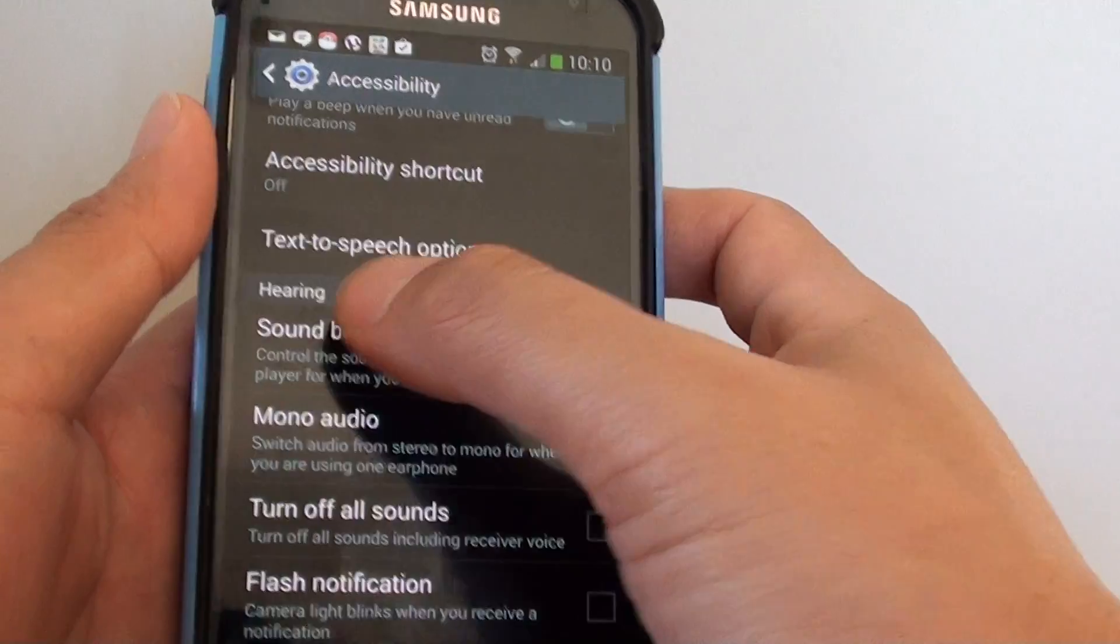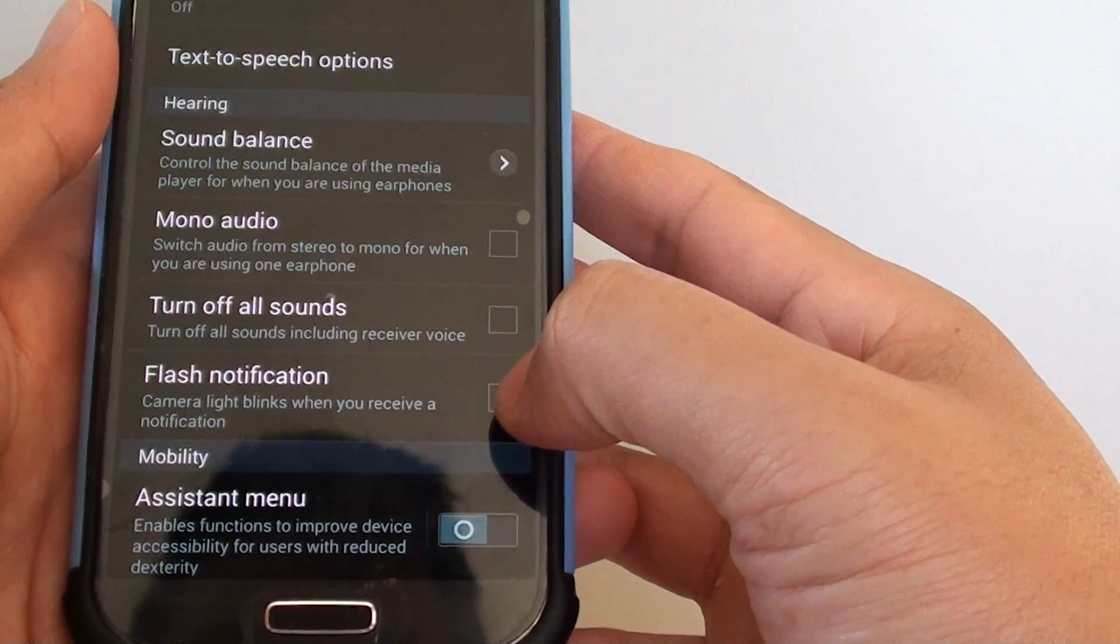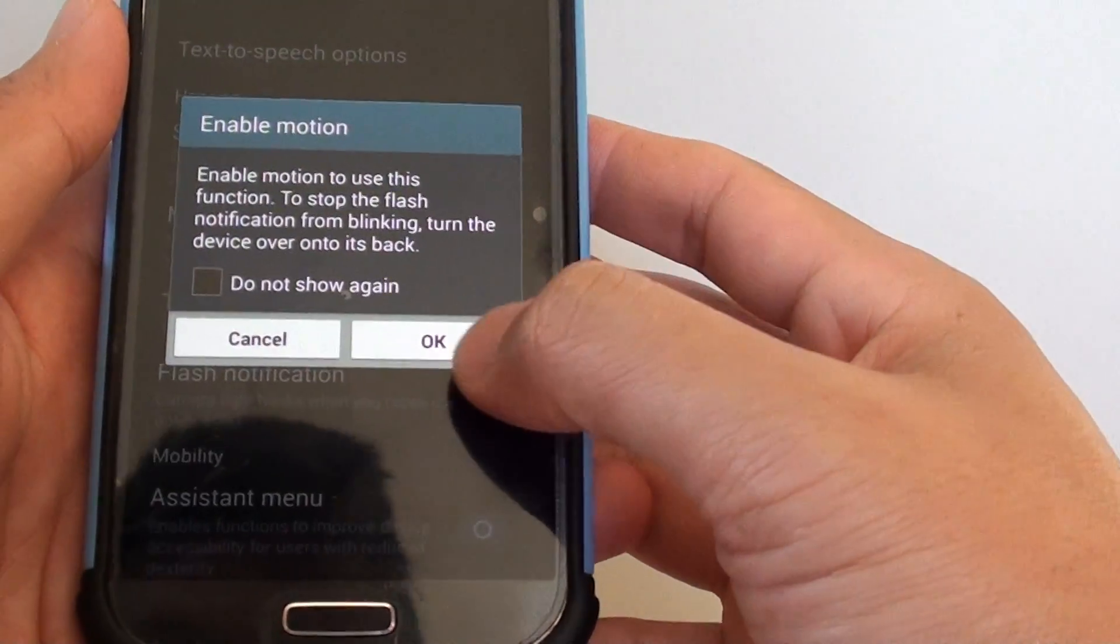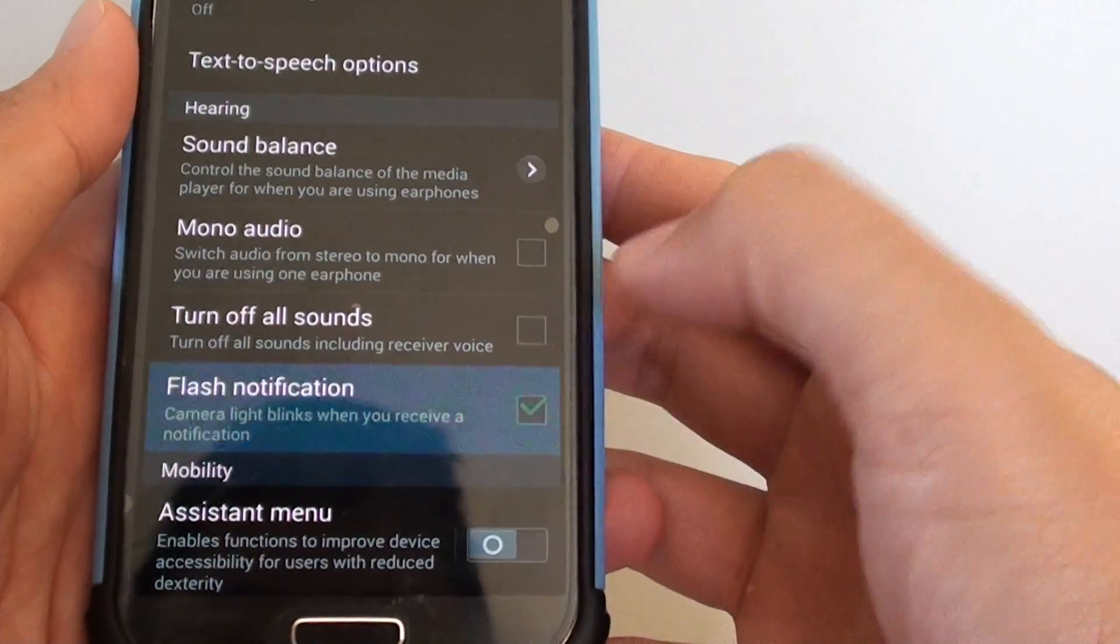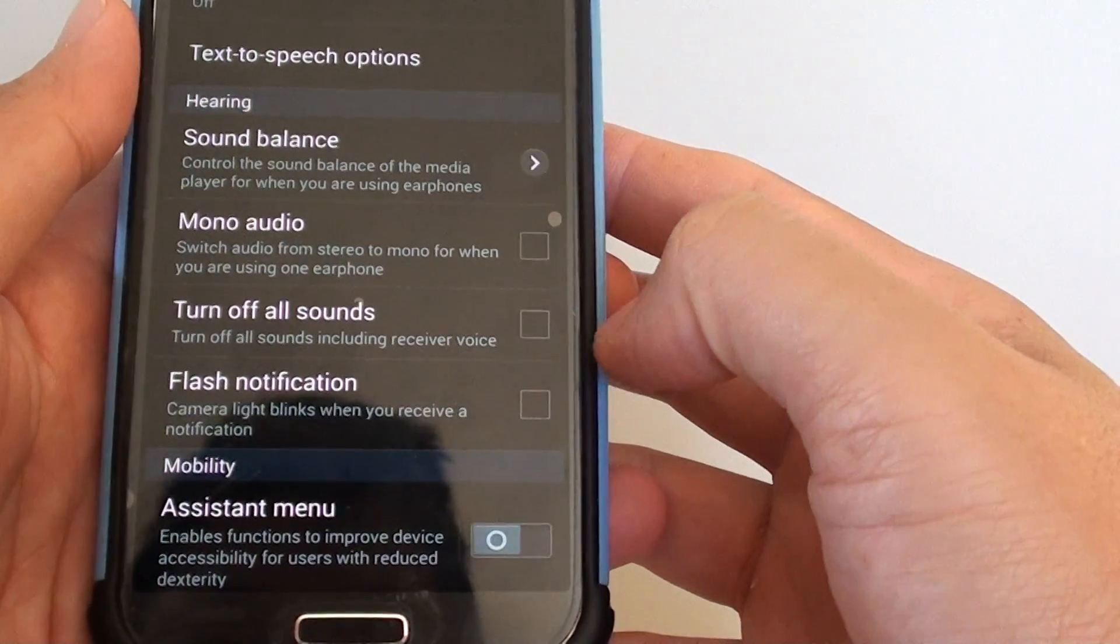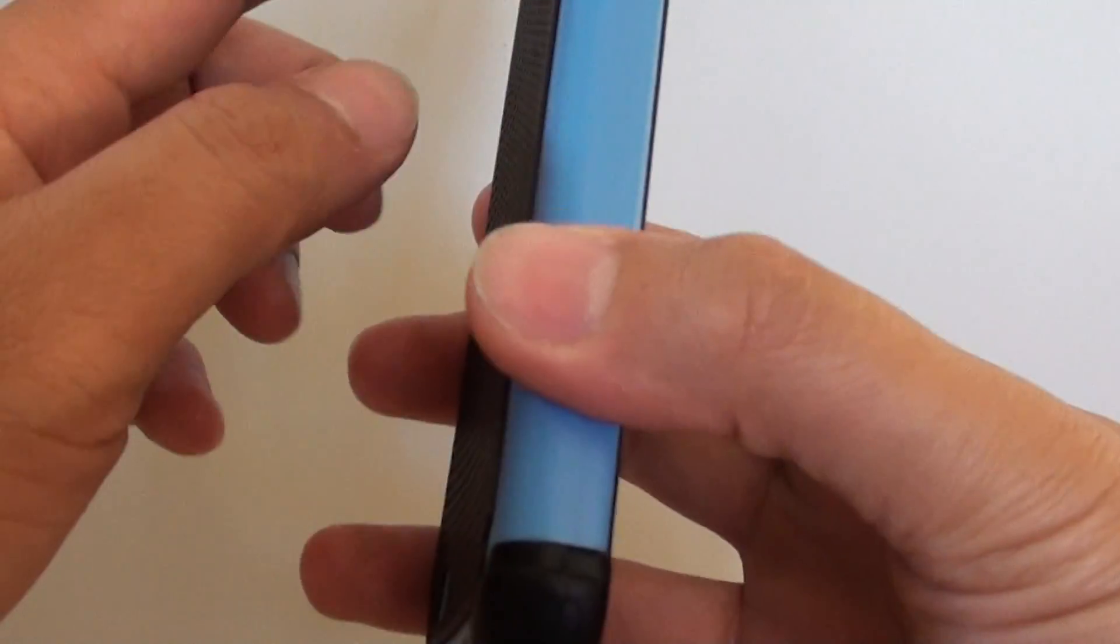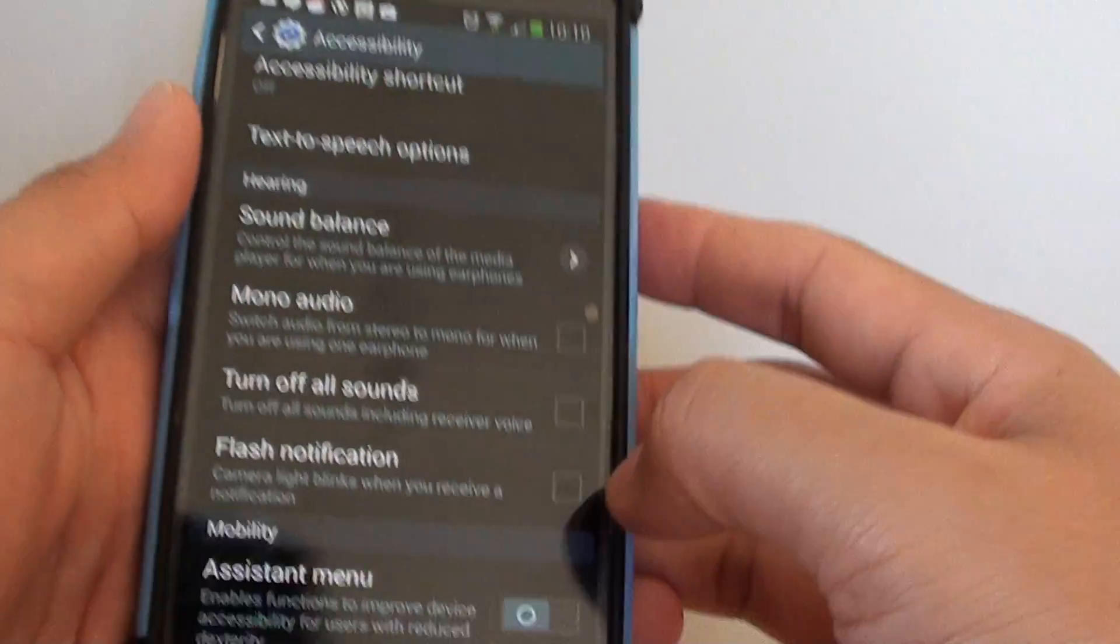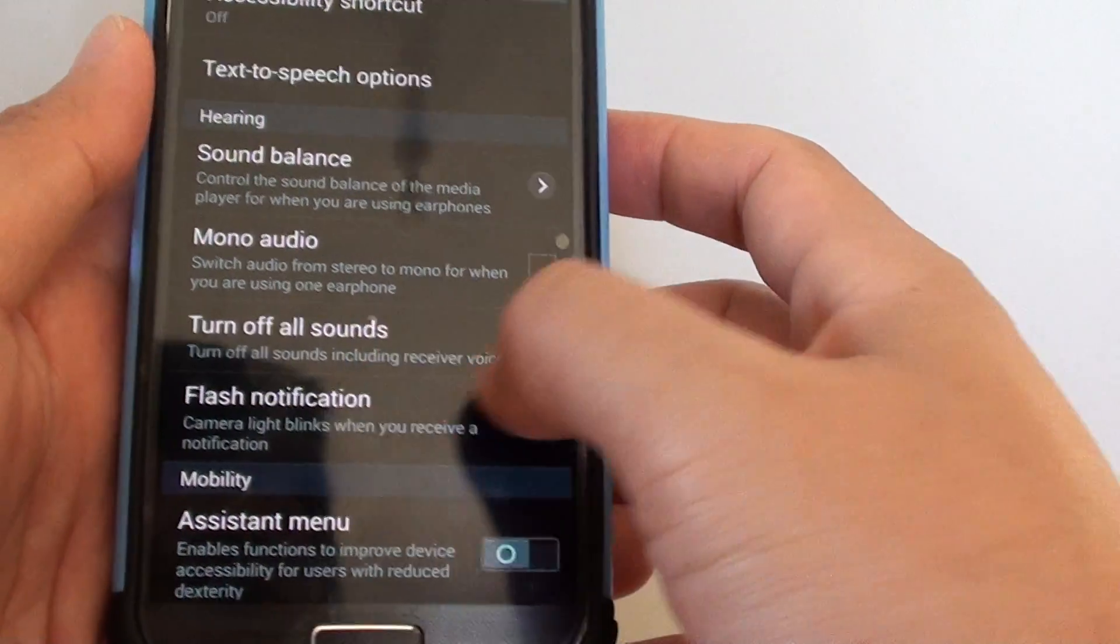Tap on flash notification checkbox and make sure this checkbox is not selected. If it is selected, then when you receive an incoming call, this light will flash, so make sure you turn off flash notification.